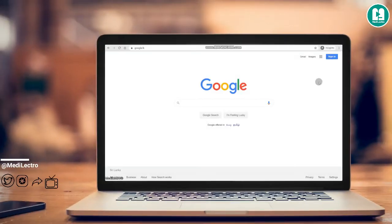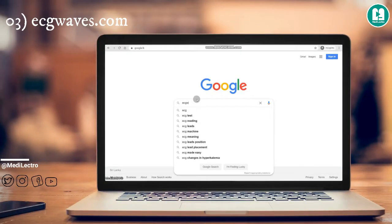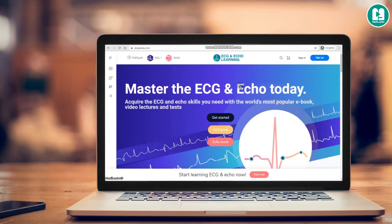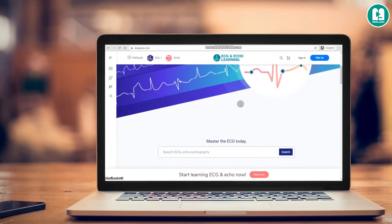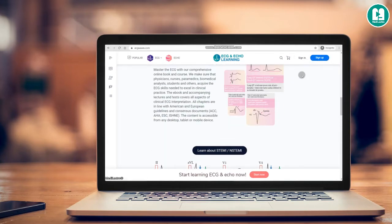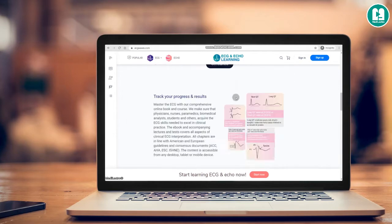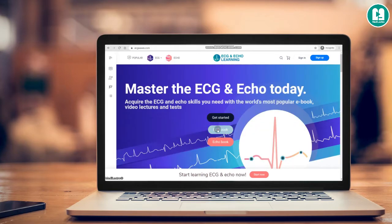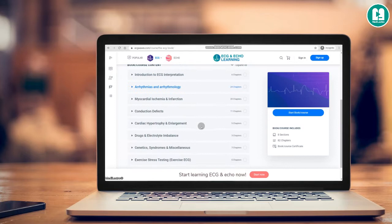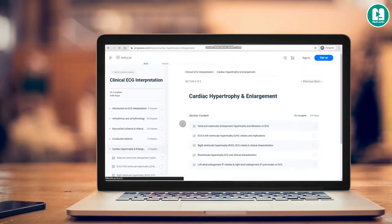Next one is ECGWaves.com. It is a website including e-books, video lectures, and tests in echocardiography and ECG mainly, including a progress tracking feature. You can create an account using the sign-up feature and track your progress daily. Let's check the ECG book section — here you can see topics regarding basic ECG interpretations.